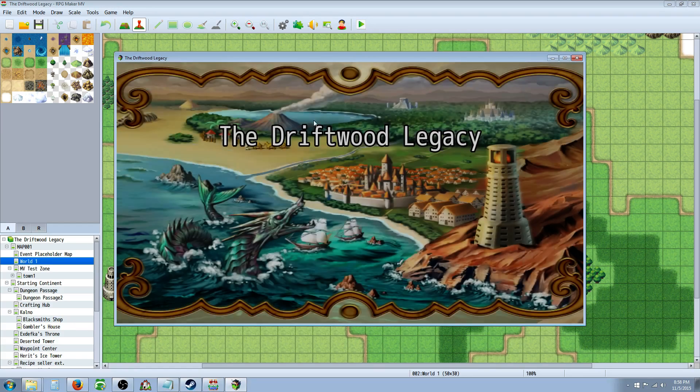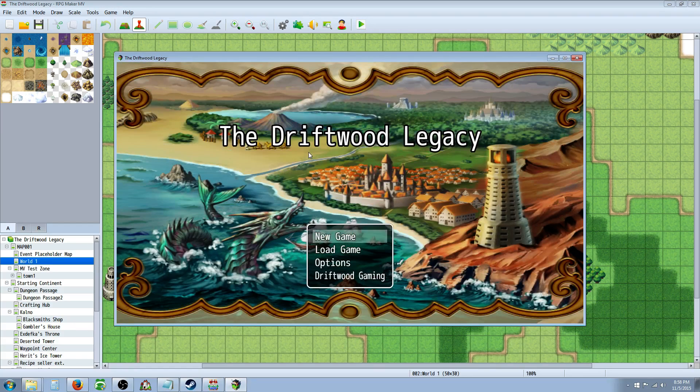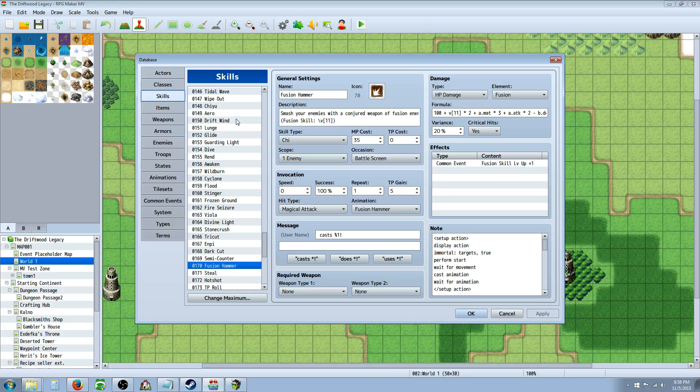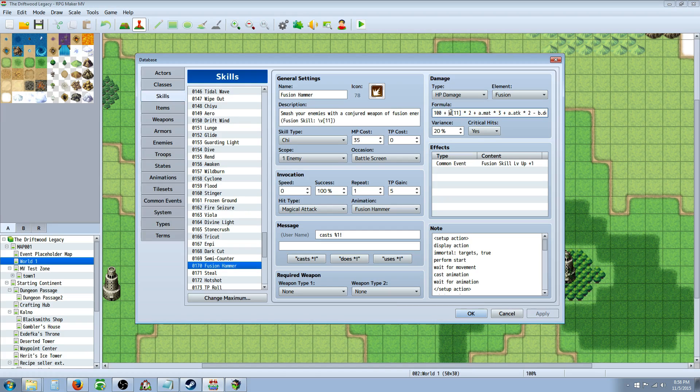Now another side note, since I'm using skills that uses variables, you can see right here in the damage formula, I'm calling on variable 11.